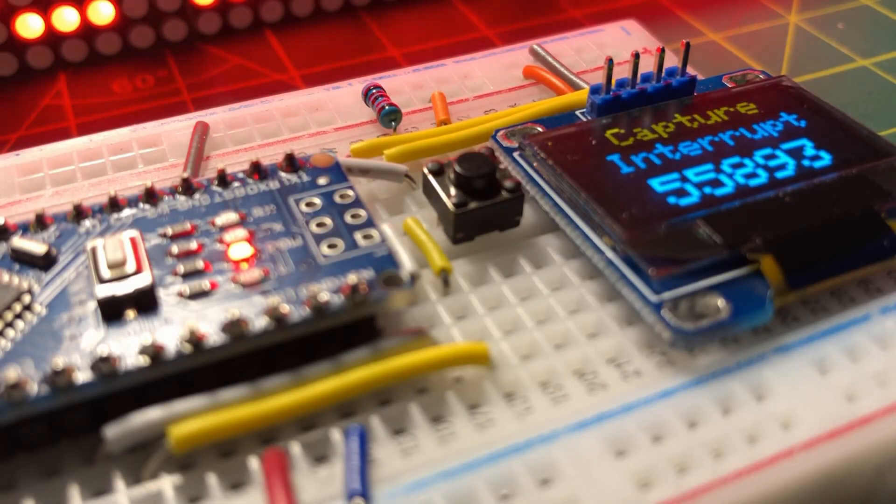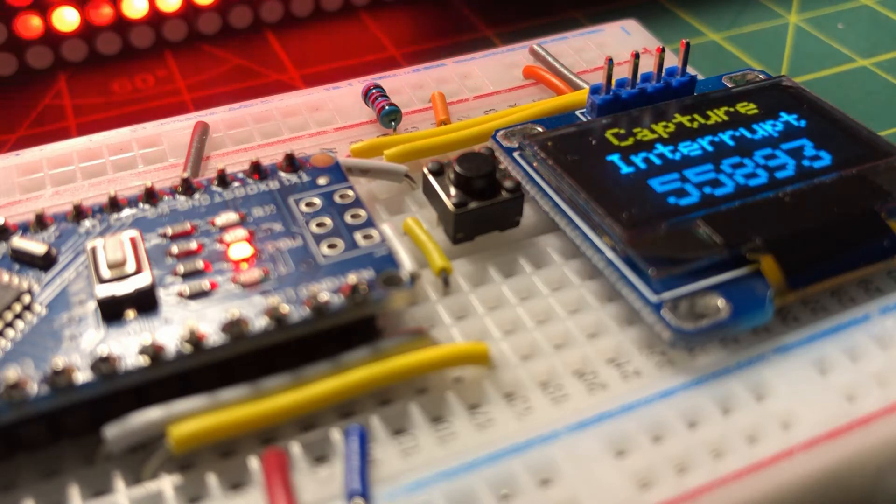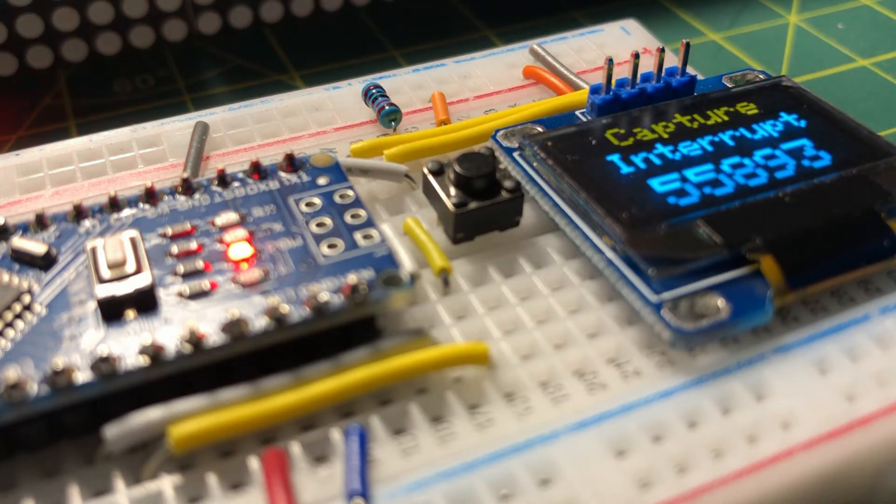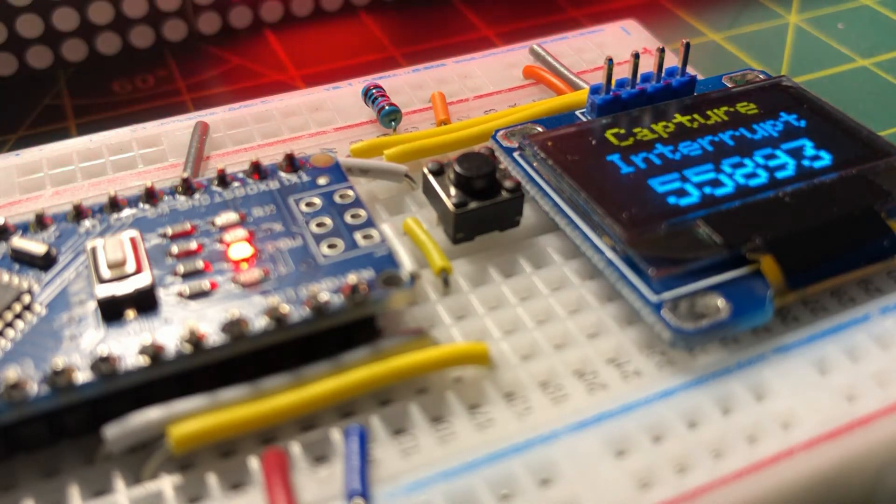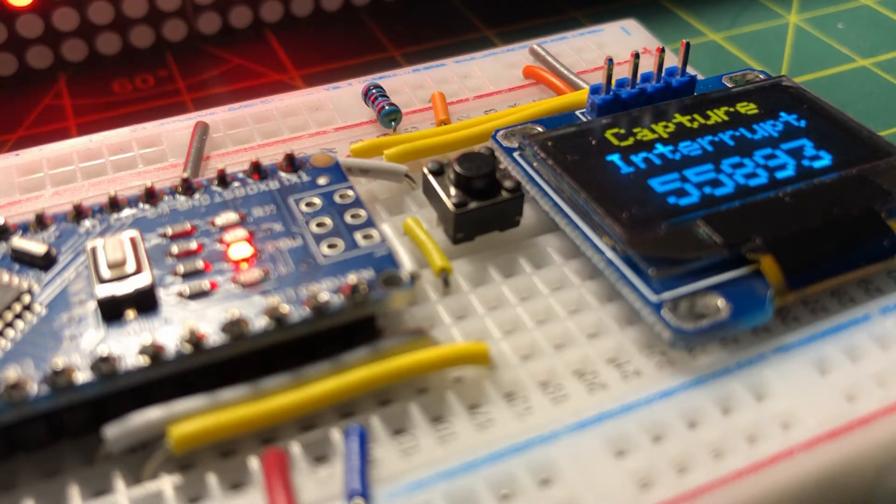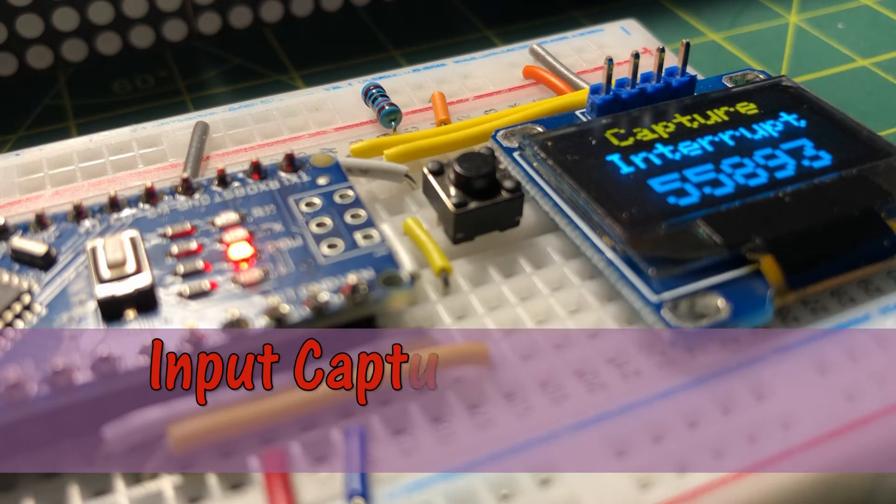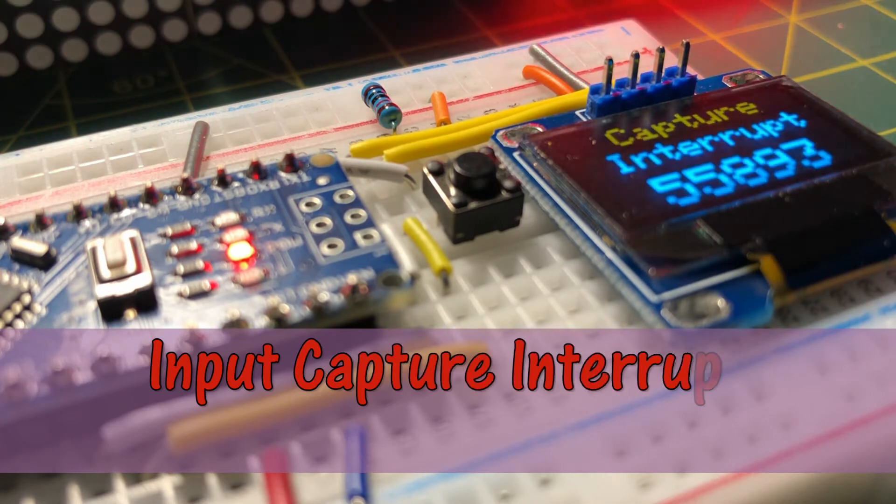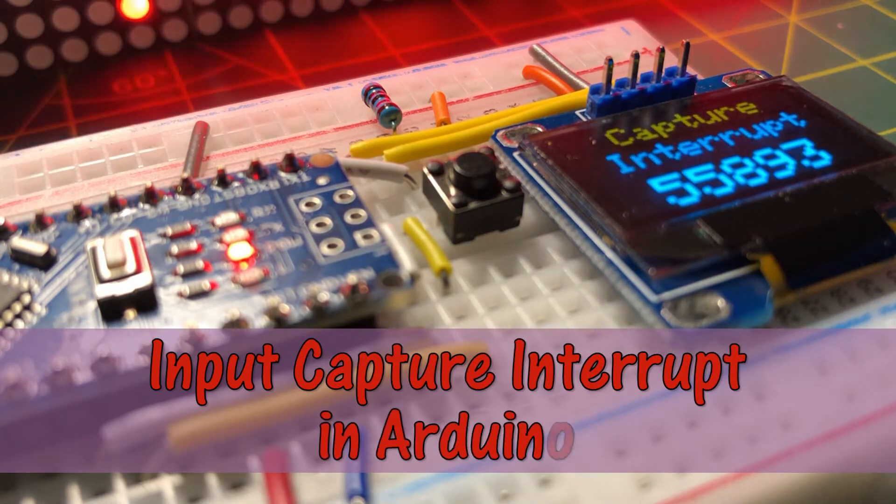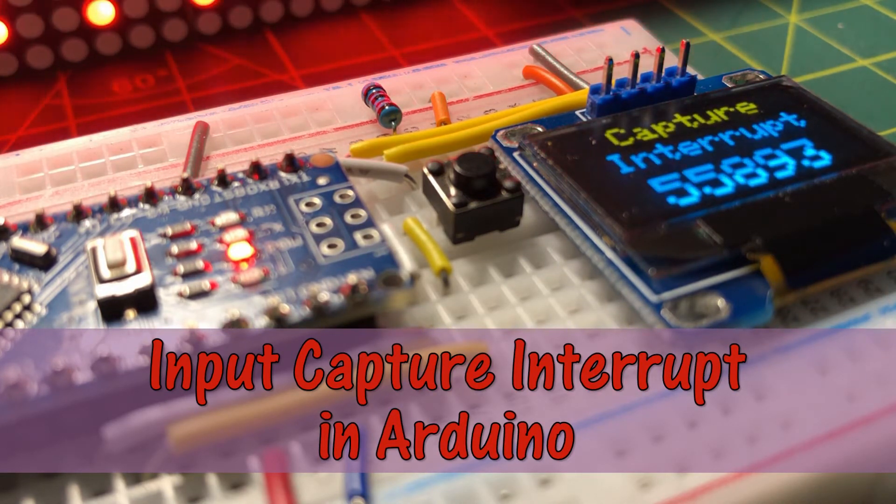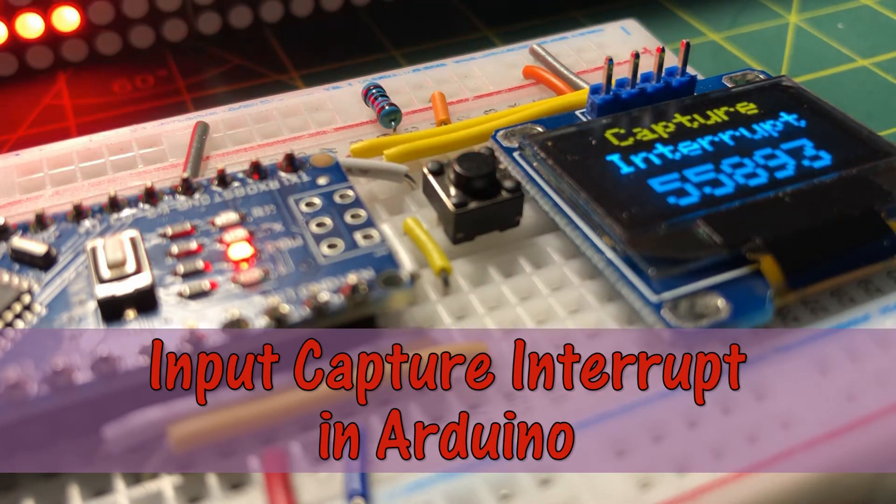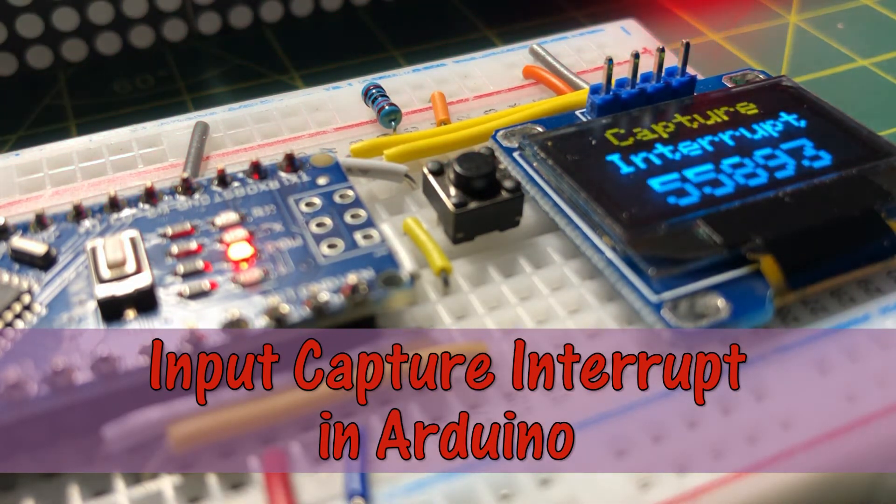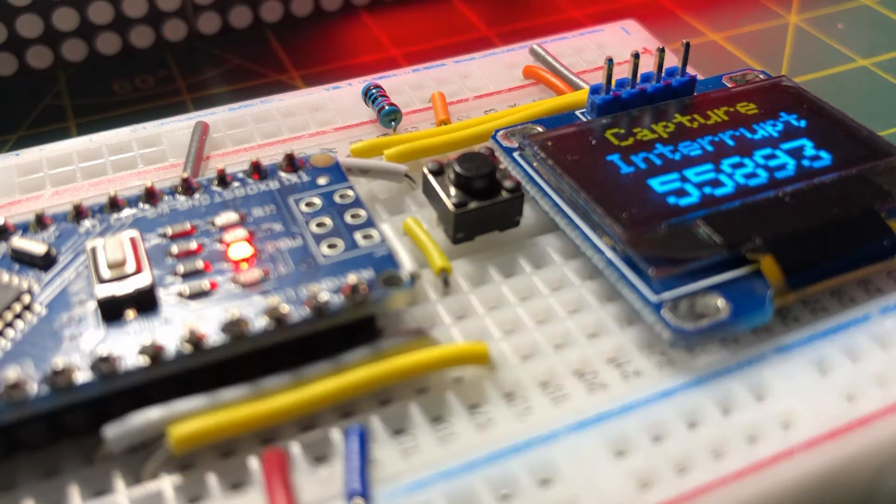In previous videos, compare match and overflow interrupts of timer 1 were presented. In this video, input capture interrupt generated by timer 1 is explained and demonstrated.